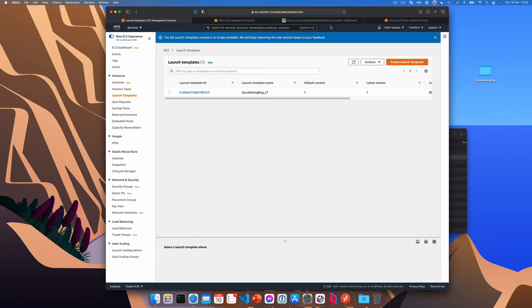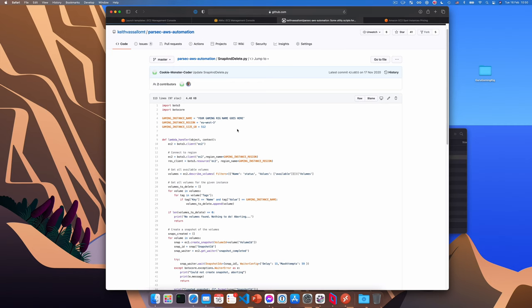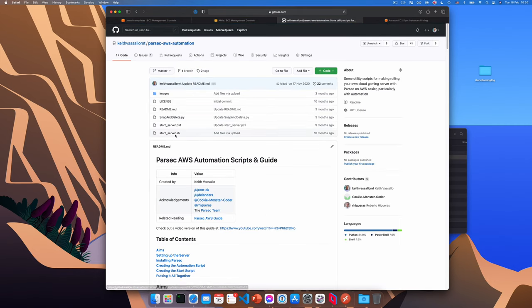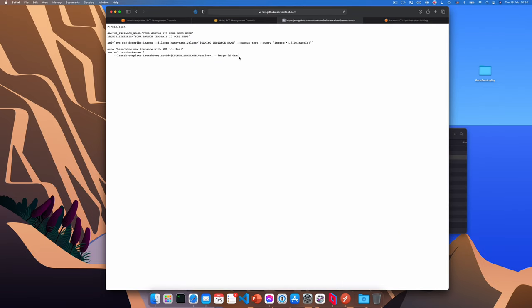All that's left to do is to download the script on our system and tell it which launch template to use to run an instance. So when we want to start gaming, we just run the script, open Parsec, and wait for our system to appear. Start by going to my GitHub page where we can find the script. Now you'll need the SH script for Linux and Mac or the PS1 script for Windows. I'm on a Mac, so I'm going to copy the SH script here. And I'm going to paste it in a text editor.